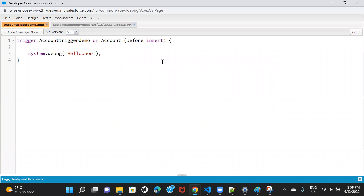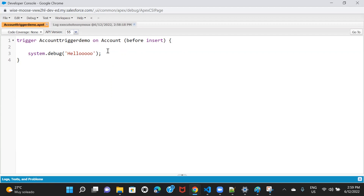My trigger got executed when I inserted an account. Let's go check the debug log. Here it is — it got executed. Whatever I wrote in the trigger, it got executed when I inserted an account. I hope you now have a basic understanding of how to create a trigger and start writing your logic and mentioning trigger events. In the upcoming sessions, I will be talking about each and every event individually with better examples and more detailed logic so you will completely understand how triggers work. So till then, stay tuned. Bye-bye.